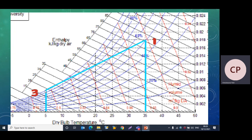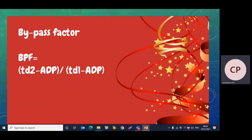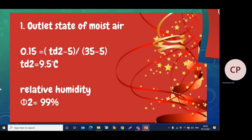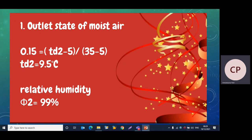Point 1 and point 3 are now selected, and we join these two points. To plot point 2, we first find the dry bulb temperature at point 2 using the bypass factor formula: Bypass Factor = (Td2 − ADP) / (Td1 − ADP). Substituting: 0.15 = (Td2 − 5) / (35 − 5). Solving for Td2 gives 9.5°C.